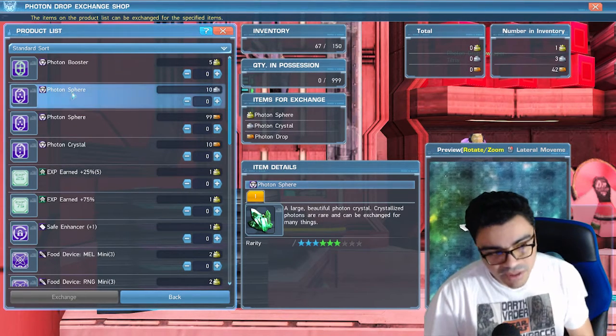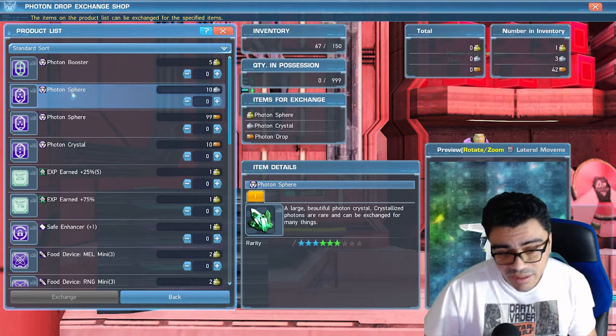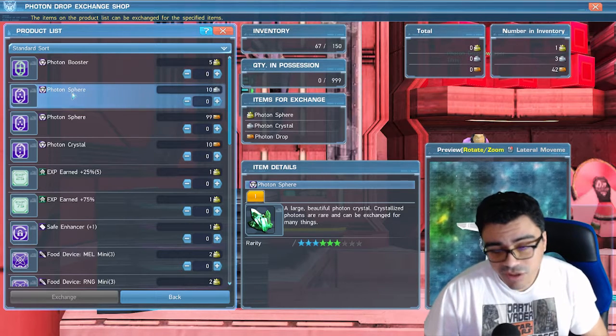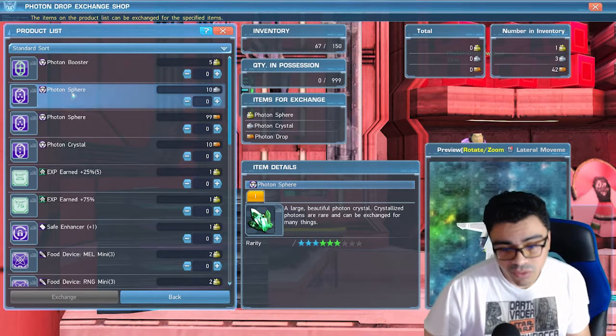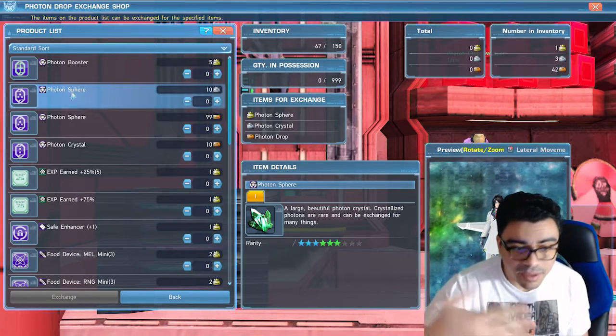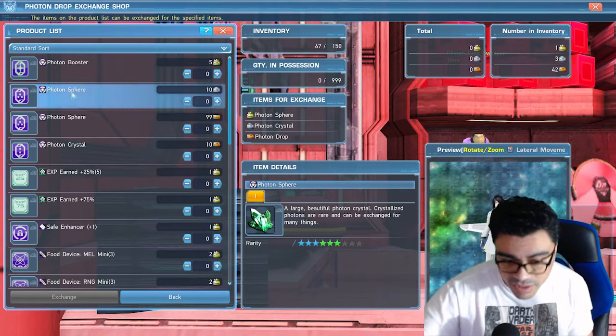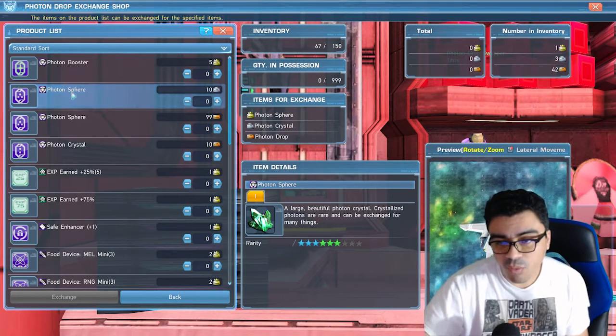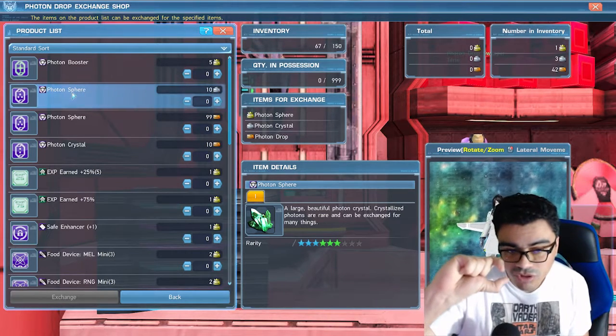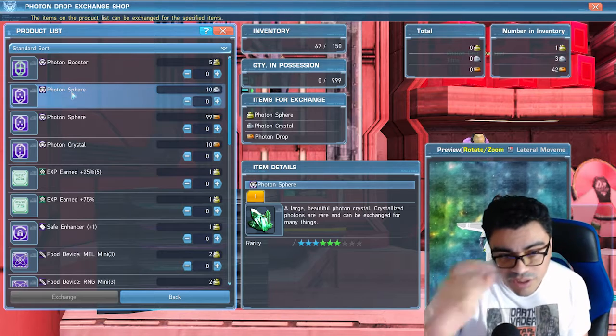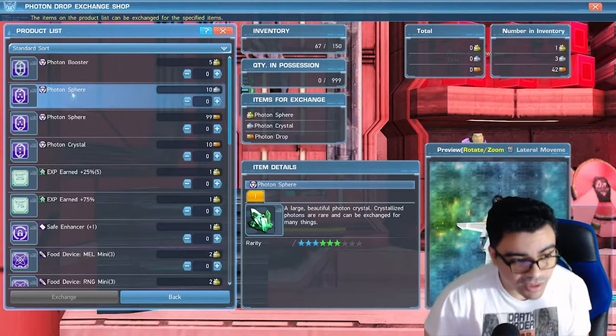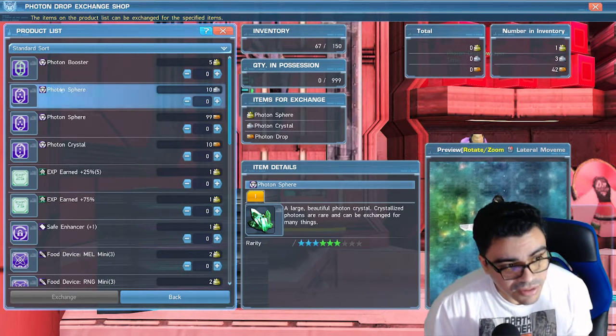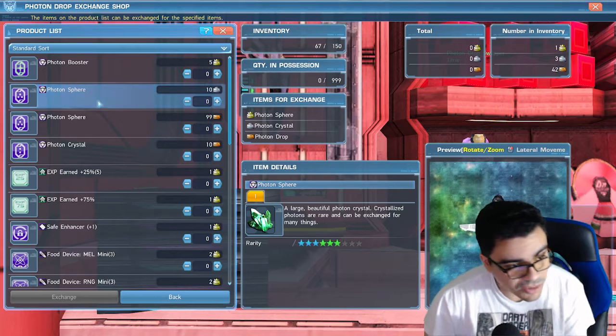When it comes to getting the photon spheres and also getting the X-Cubes, the best way to get them is through swap shopping them into the DL weapons—the ones that have the gold star. You can turn those into X-Cubes or photon spheres.